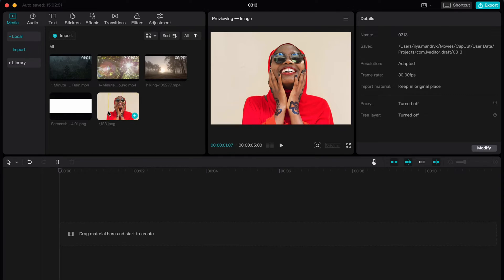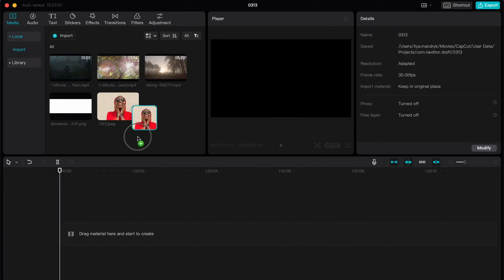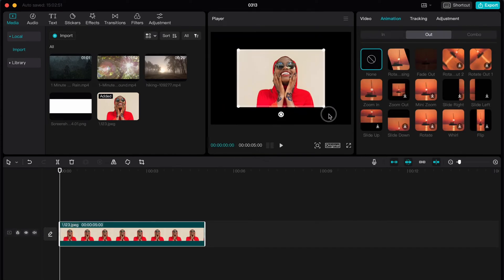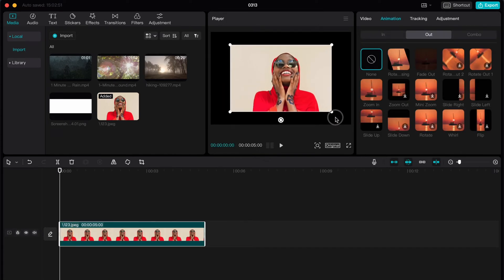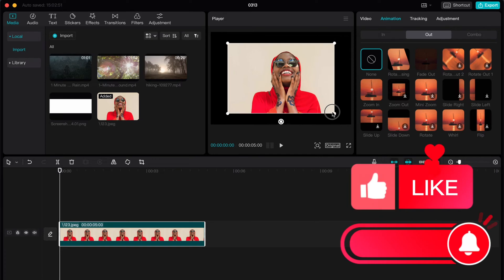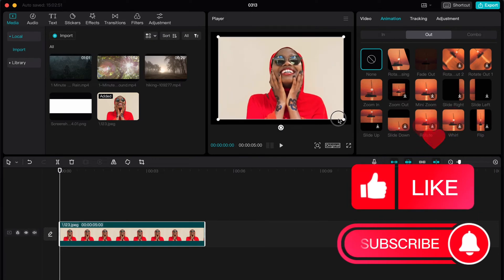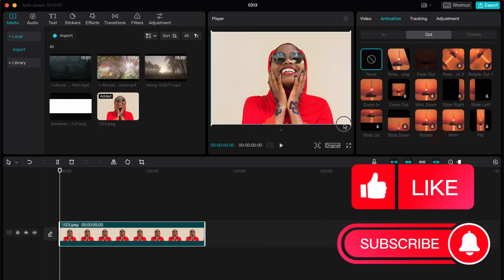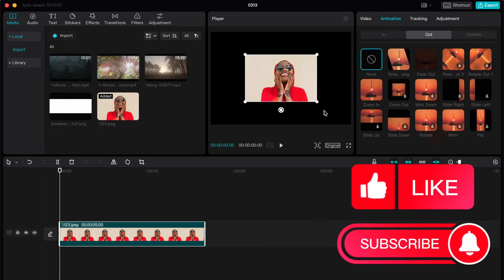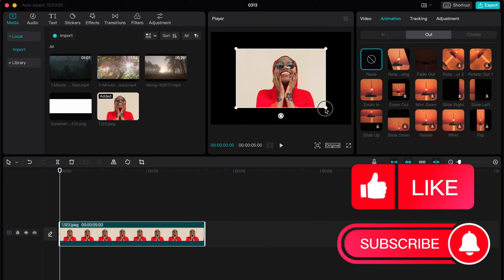As you can see, I've already added one photo to my project. I can move it on my timeline and resize it in the player window. So this is the first thing we can do — we can resize it.